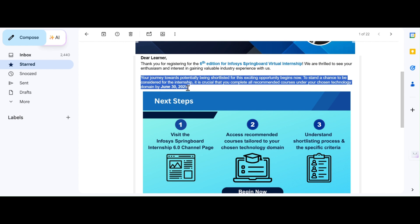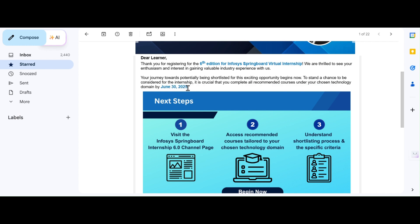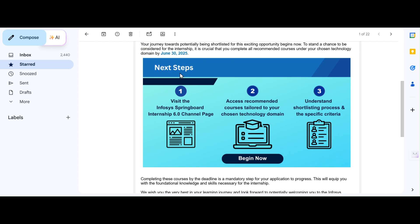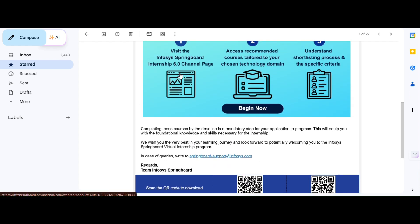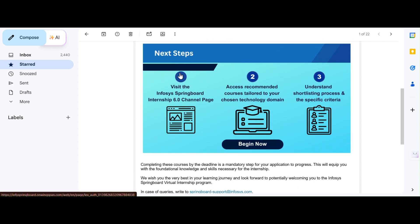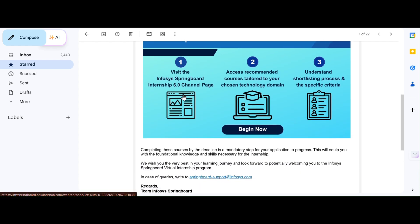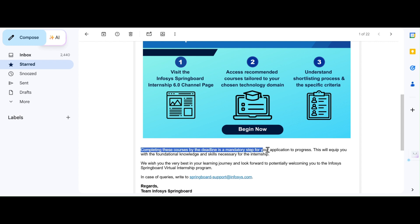If you are really an aspiring student who really wants to be a part of Infosys Springboard, then please don't miss this opportunity. Please complete all the courses by my guidance. What do they really mean? Let us discuss that. Before discussing that, let me tell you what are the next steps. Here you could see, completing these courses by the deadline is mandatory for your application progress. This is the important step. Please complete the entire thing.